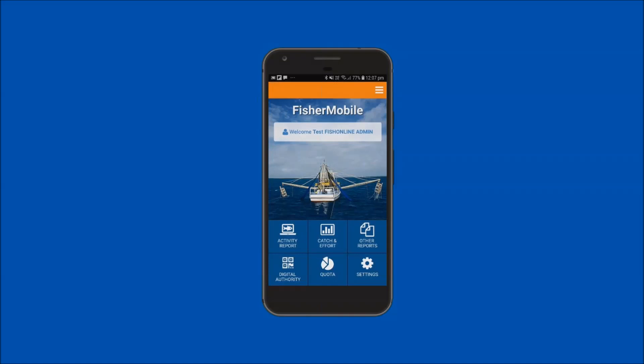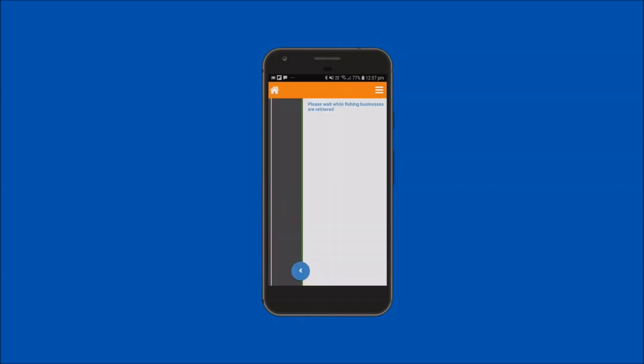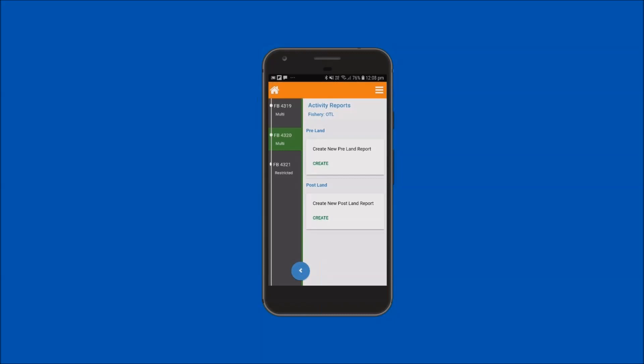If you return to the fishing activity report screen for the fishing business, you will now notice that the postland report tile has updated to show that you no longer have a pending preland report awaiting postland report completion. To return to the home screen, tap on the home icon.